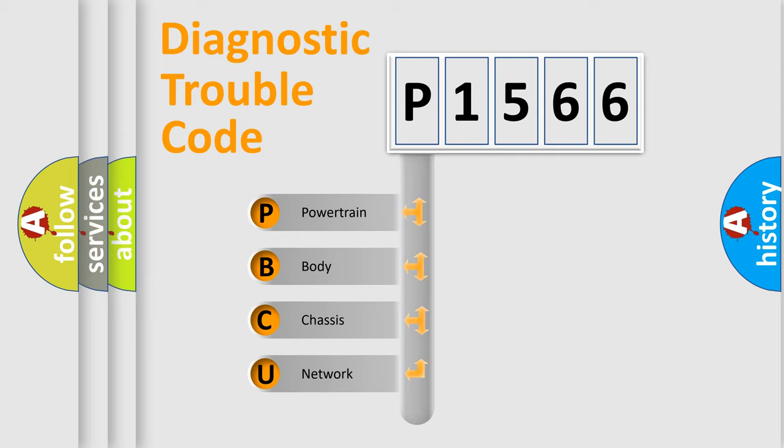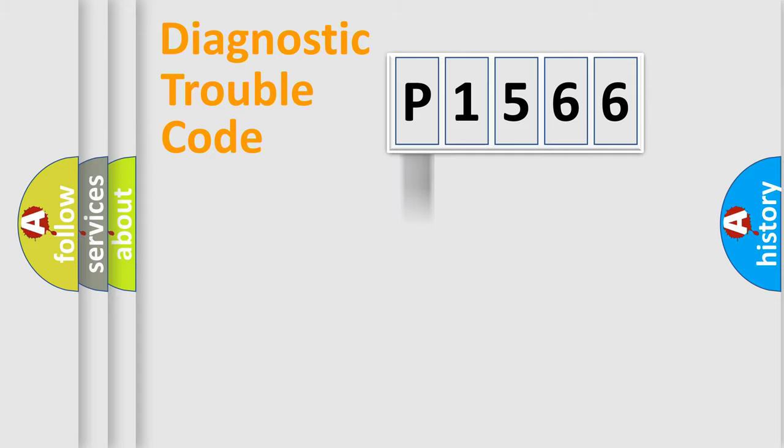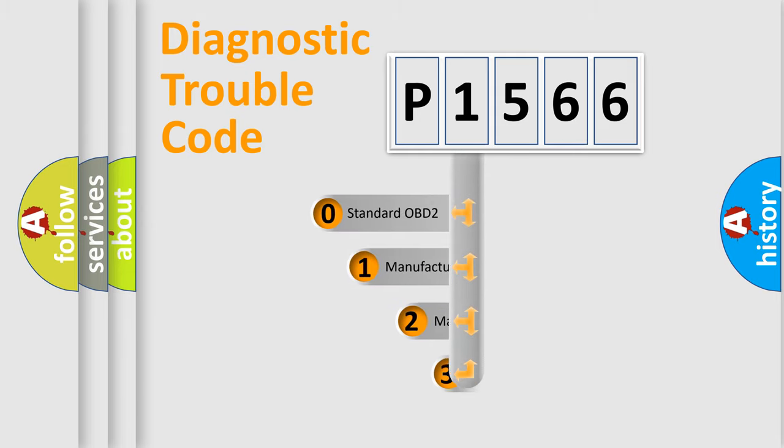We divide the electric system of automobiles into four basic units: Powertrain, Body, Chassis, and Network. This distribution is defined in the first character code.